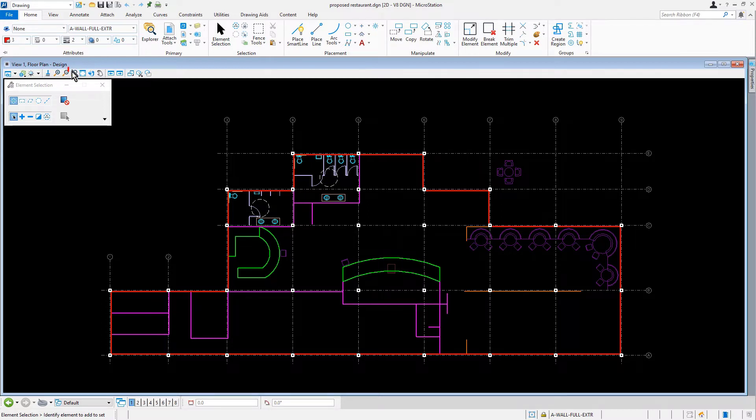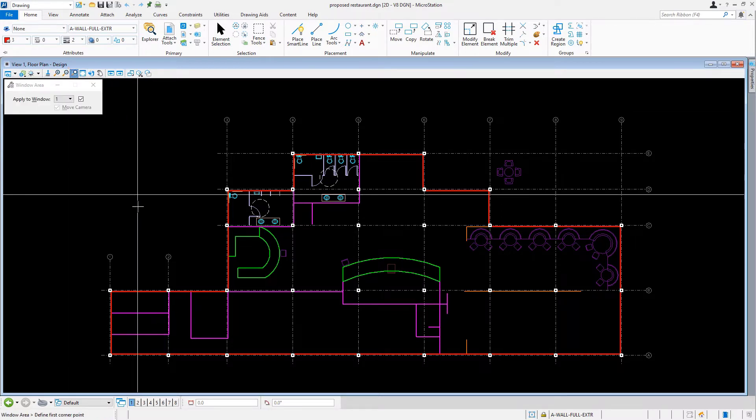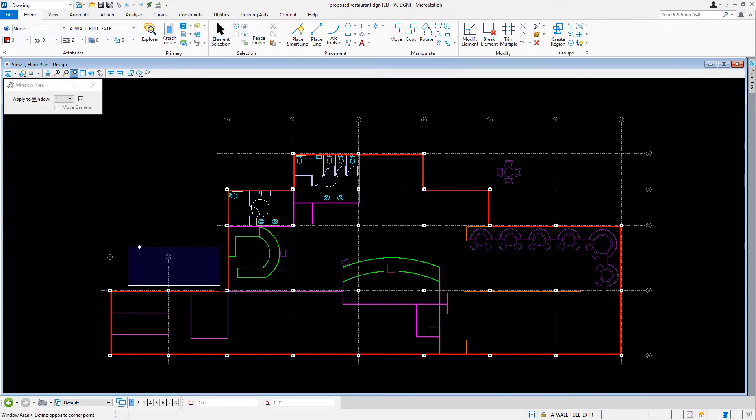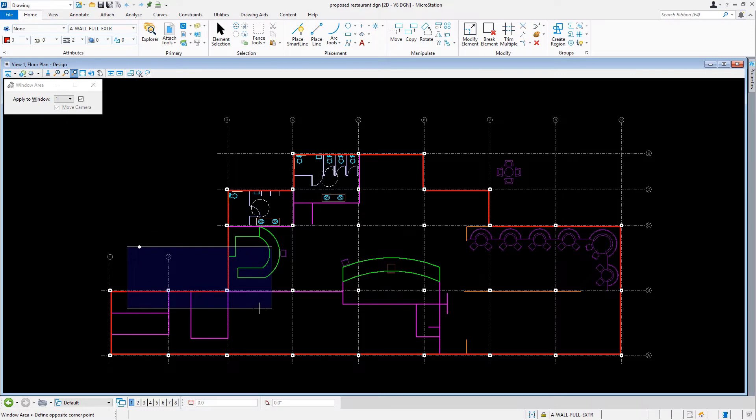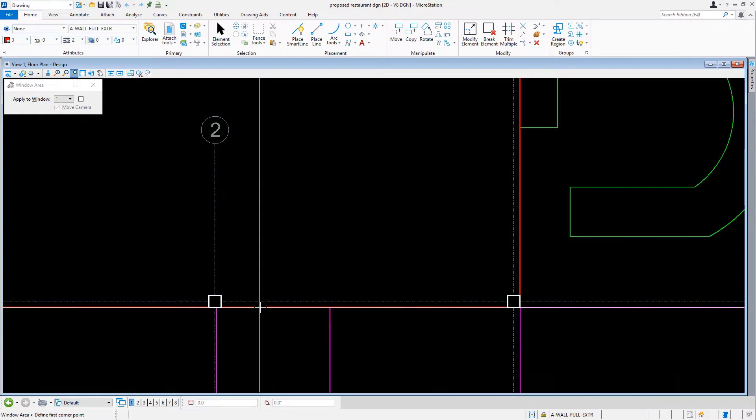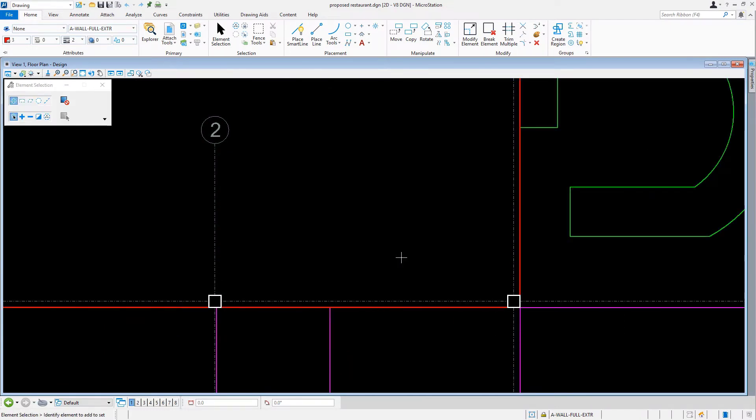Now let's zoom in to the area of the southwest corner of the restaurant near Column B3. Here we will start to construct the exterior wall system.